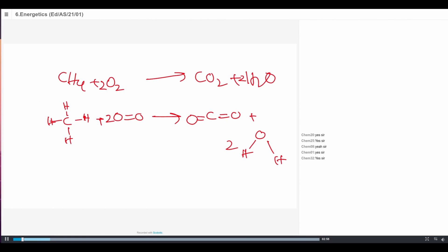The energy absorbed to break the bonds will not be the same as energy released when the bonds are made. The reason is that you break different bonds and you're making different bonds, and each bond energy is different. The energy required to break a C-H bond is different from the energy required to break an O=O double bond. Likewise, energy released when the C=O double bond is made is different from energy released when the H-O bond is made. So reactants and products each have a certain amount of energy within them, which we call enthalpy, denoted by capital H.